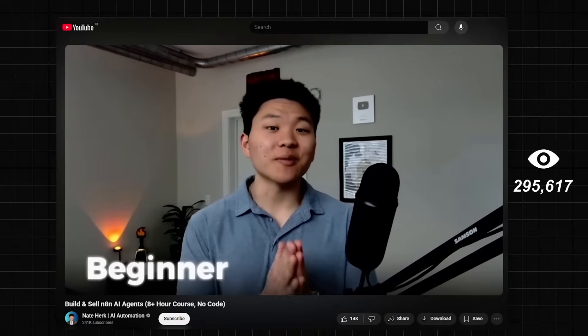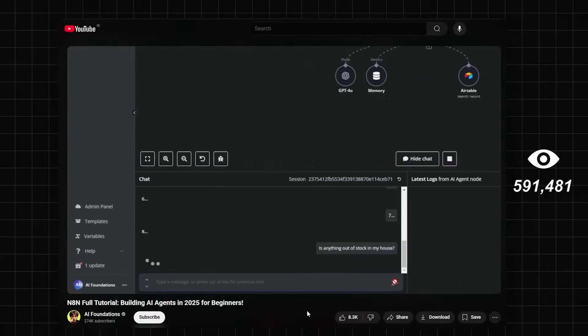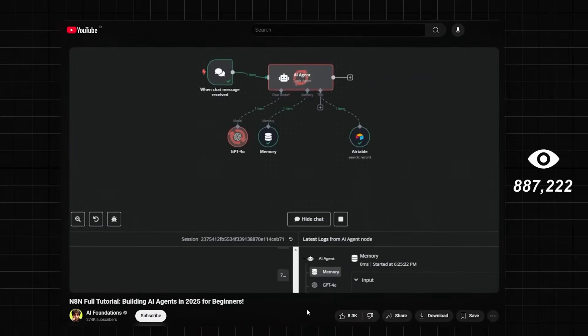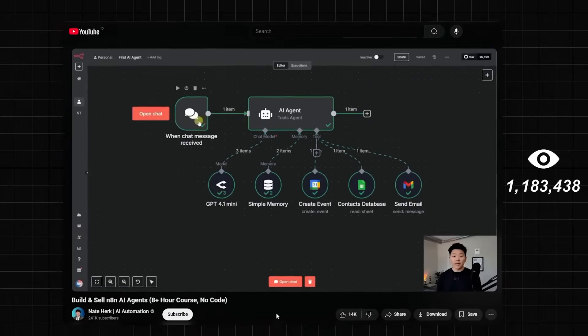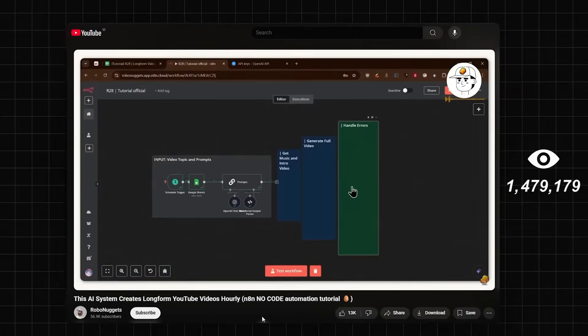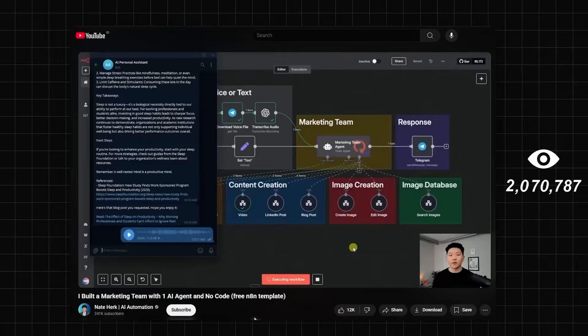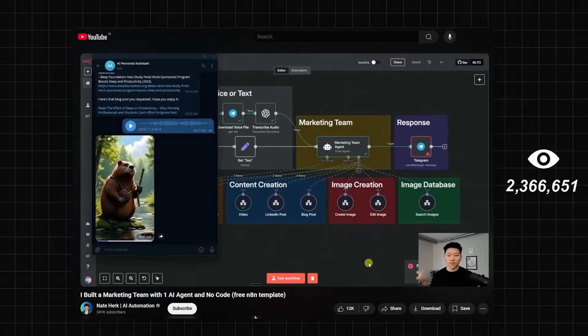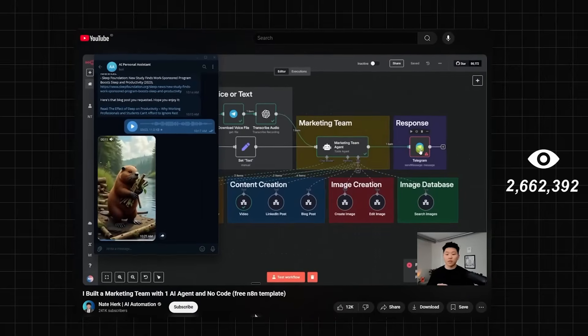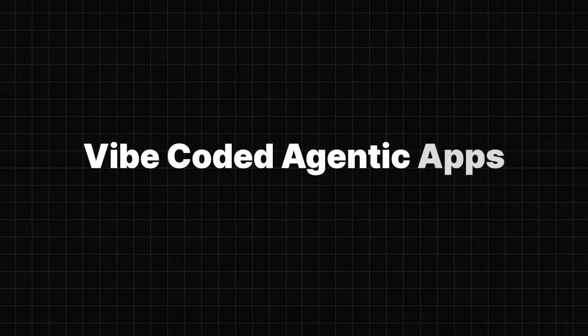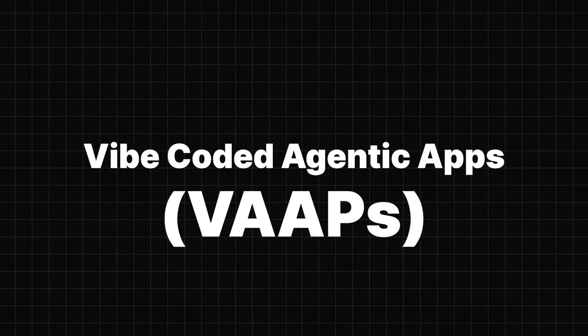But people are starting to realize that you can just build agents on these no-code workflow tools like N8N and plug them into your vibe coded apps. These are what I call vibe coded agentic apps or VAPs. And that's exactly what we're going to be building today.